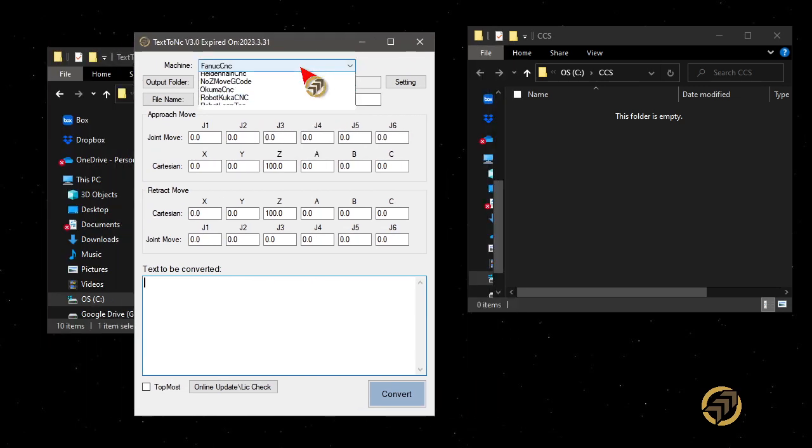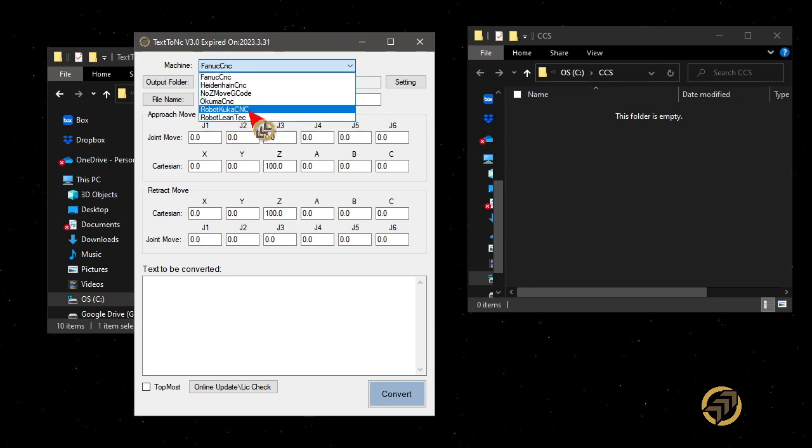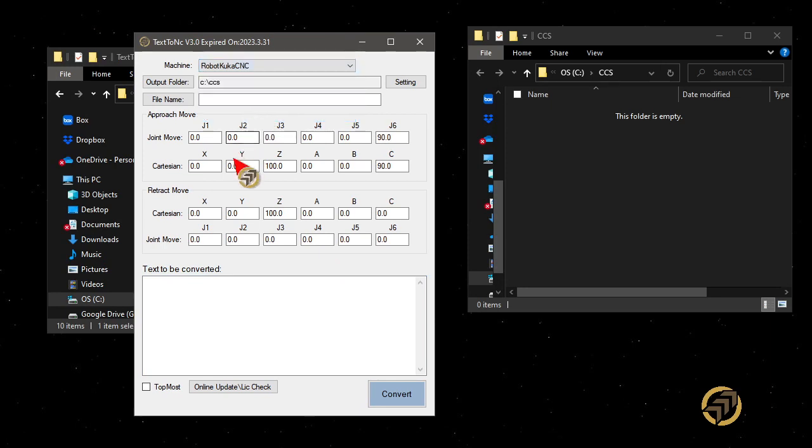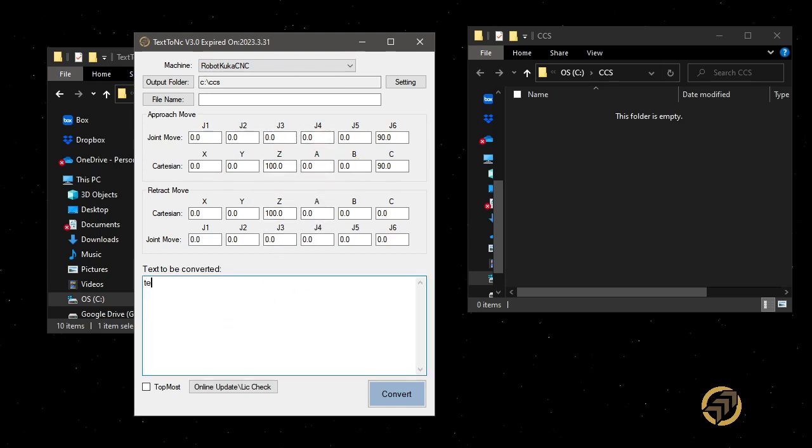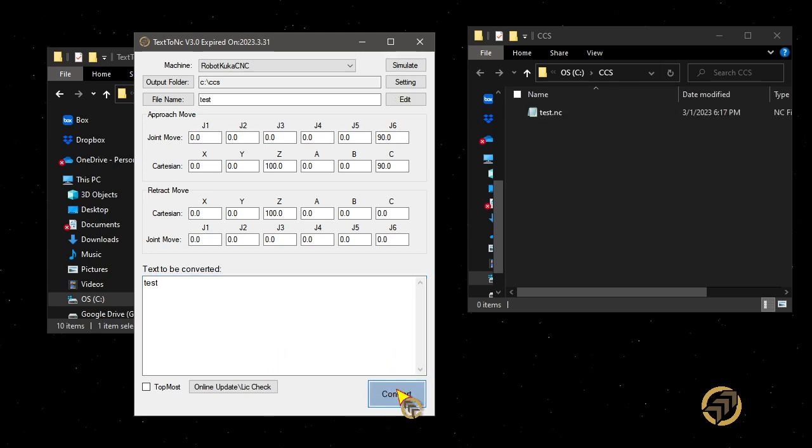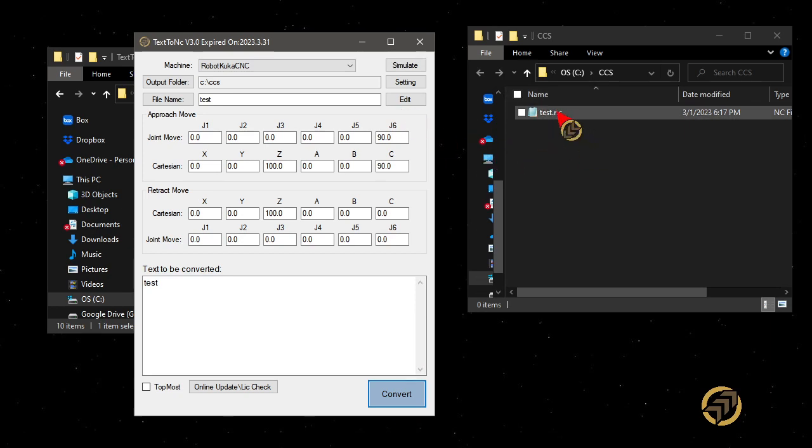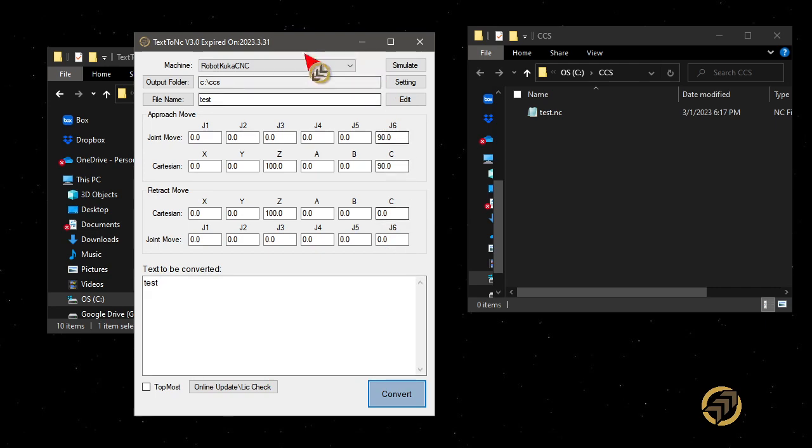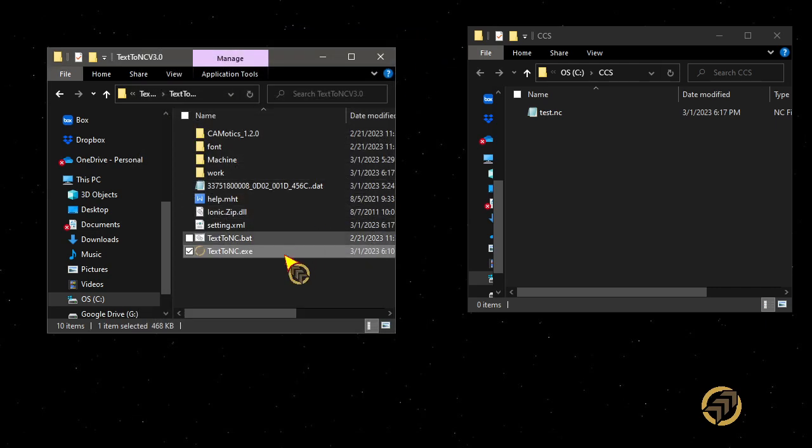You need to choose a machine. Maybe I'm going to use a KUKA CNC and set the default setting and make a test. Let's convert this. So once you make a test, after you convert, this default setting will automatically save. Then I'll close it.